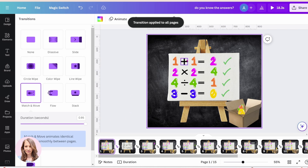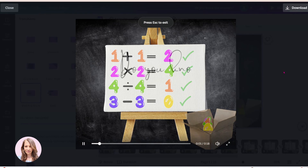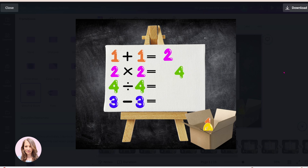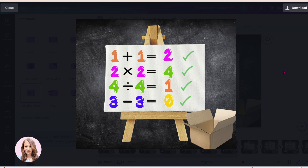Let's see what that looks like — we're just going to click the play button. And that's what it looks like.